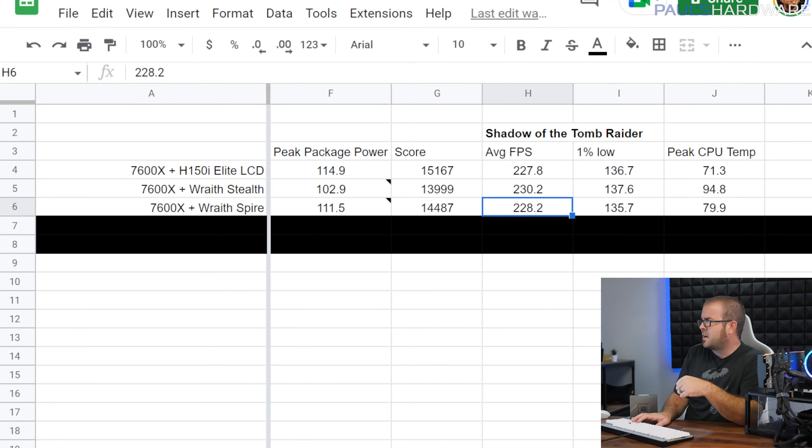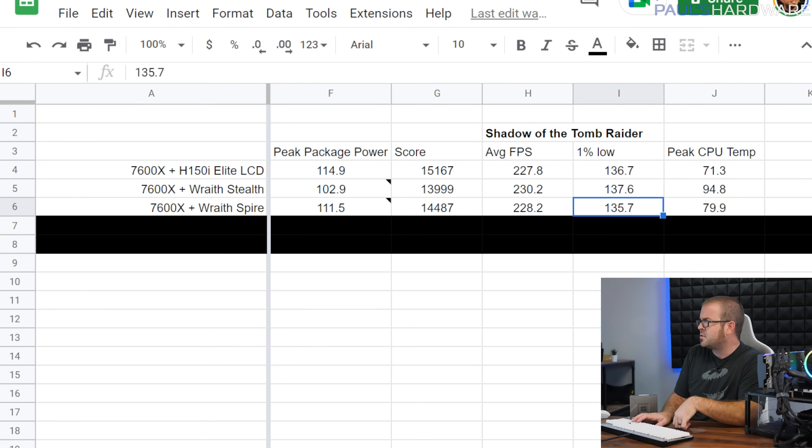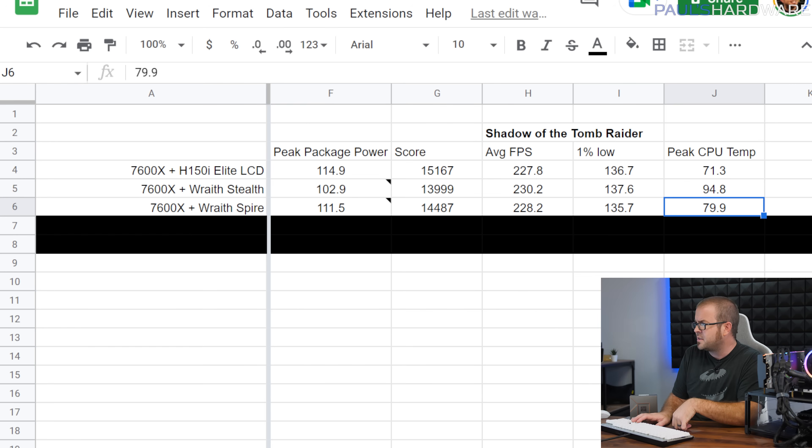That resulted in an R23 score of 14,487. And once again, our Shadow of the Tomb Raider results were pretty much the same, 228 average frames per second. But the peak CPU temperature was much more reasonable at basically 80 degrees Celsius.